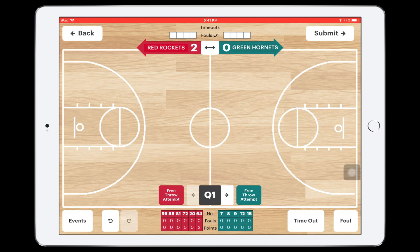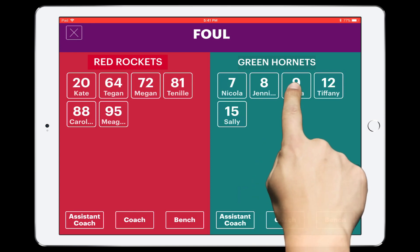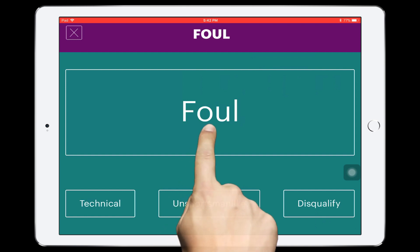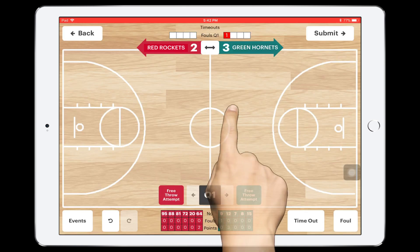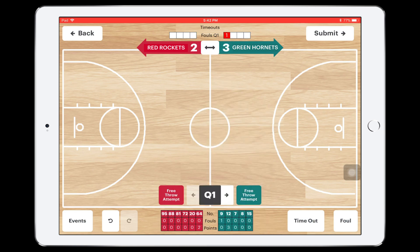When a foul is signalled, select the Foul button from the bottom right-hand corner. Then choose the player, coach, assistant coach or bench who committed the foul, then select the foul type. Tap the large Foul button for all regular and shooting fouls. For technical, unsportsmanlike and disqualified fouls, select from the buttons at the bottom. After a foul is entered, the number for this team in the quarter increases by one, and the number of fouls for this player in the game also increases by one.